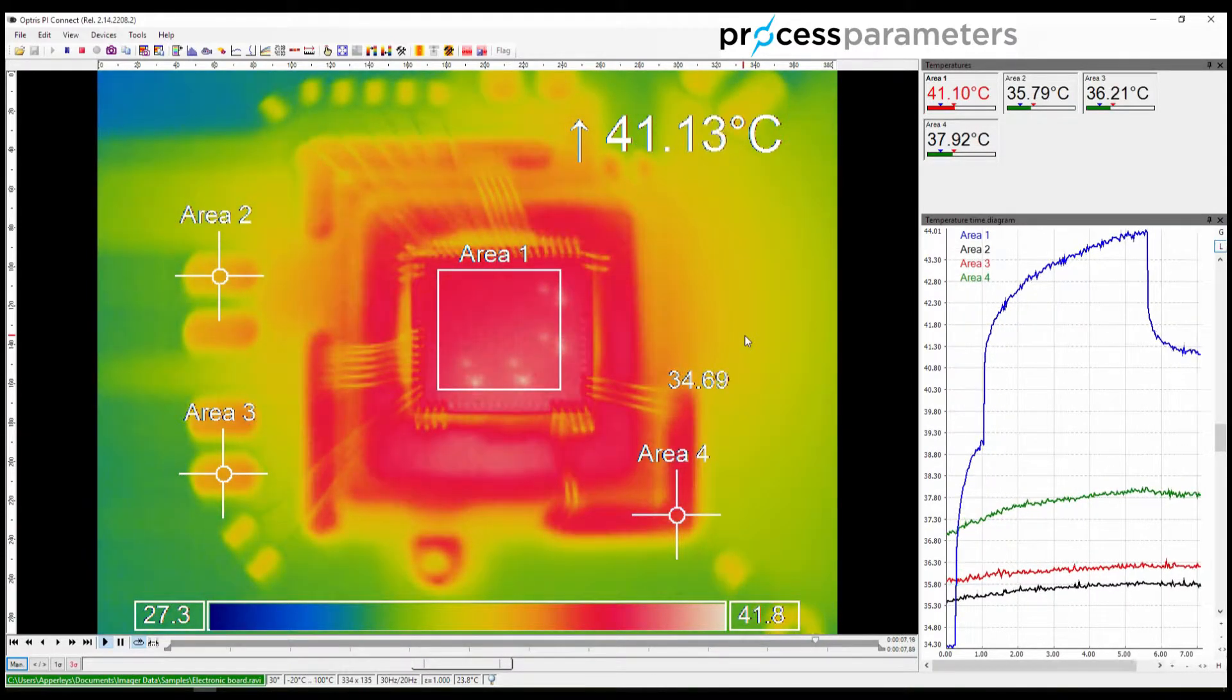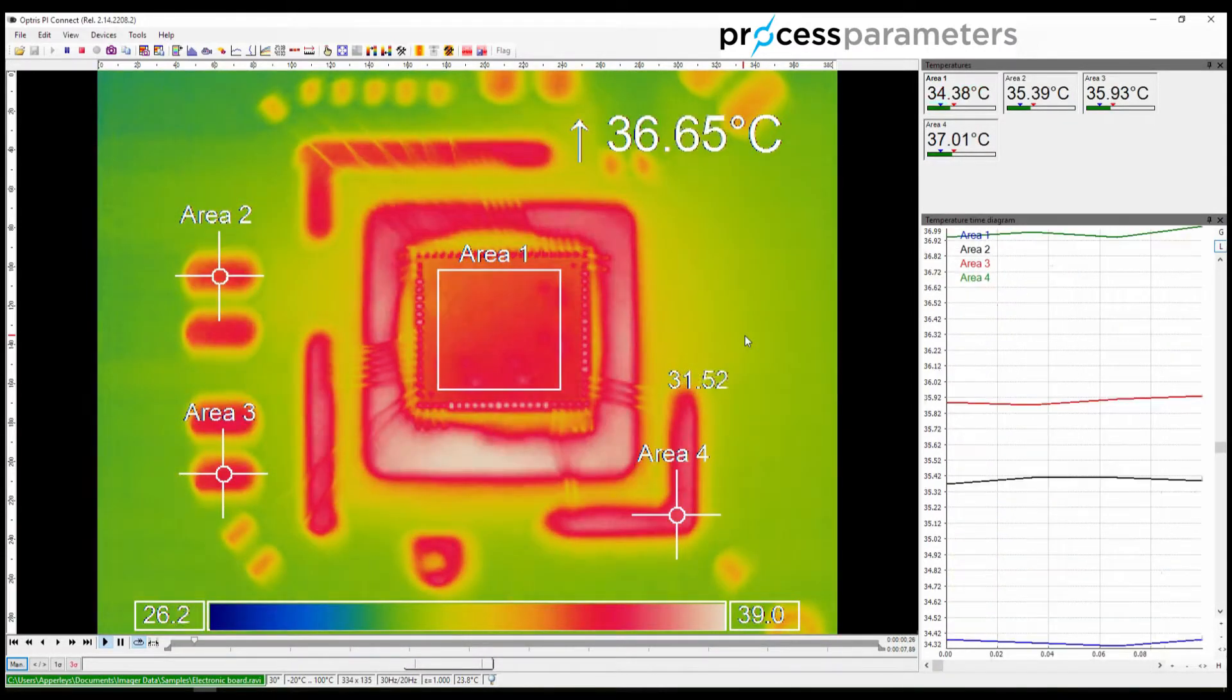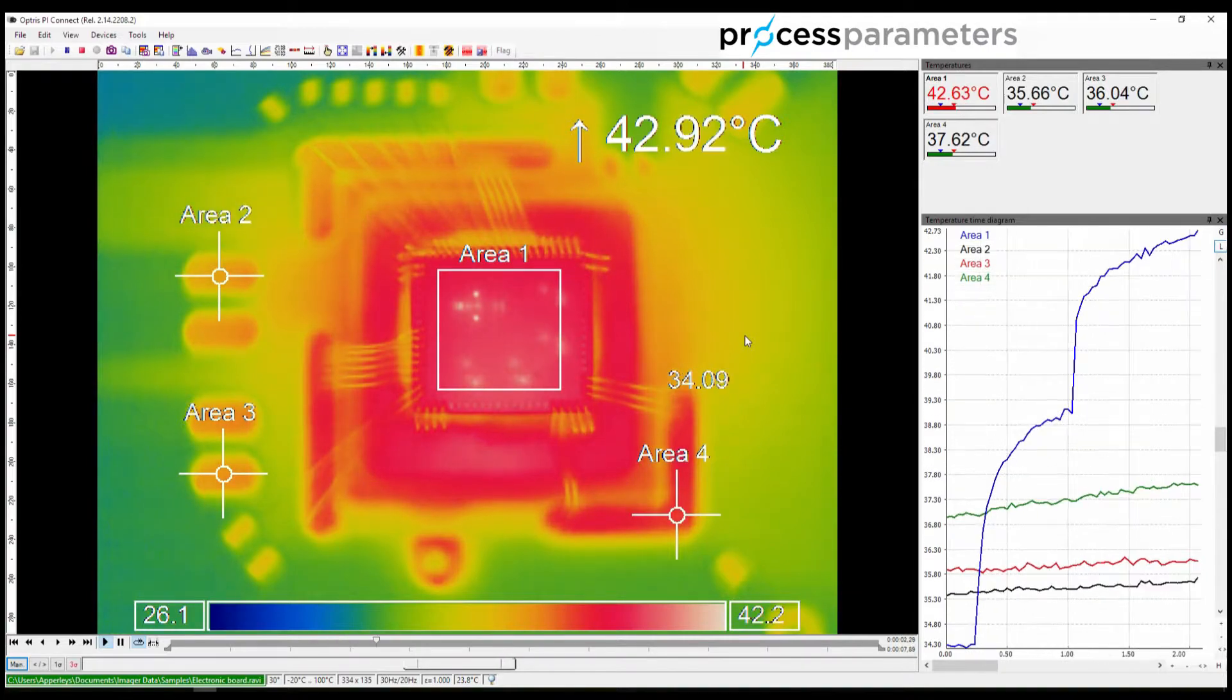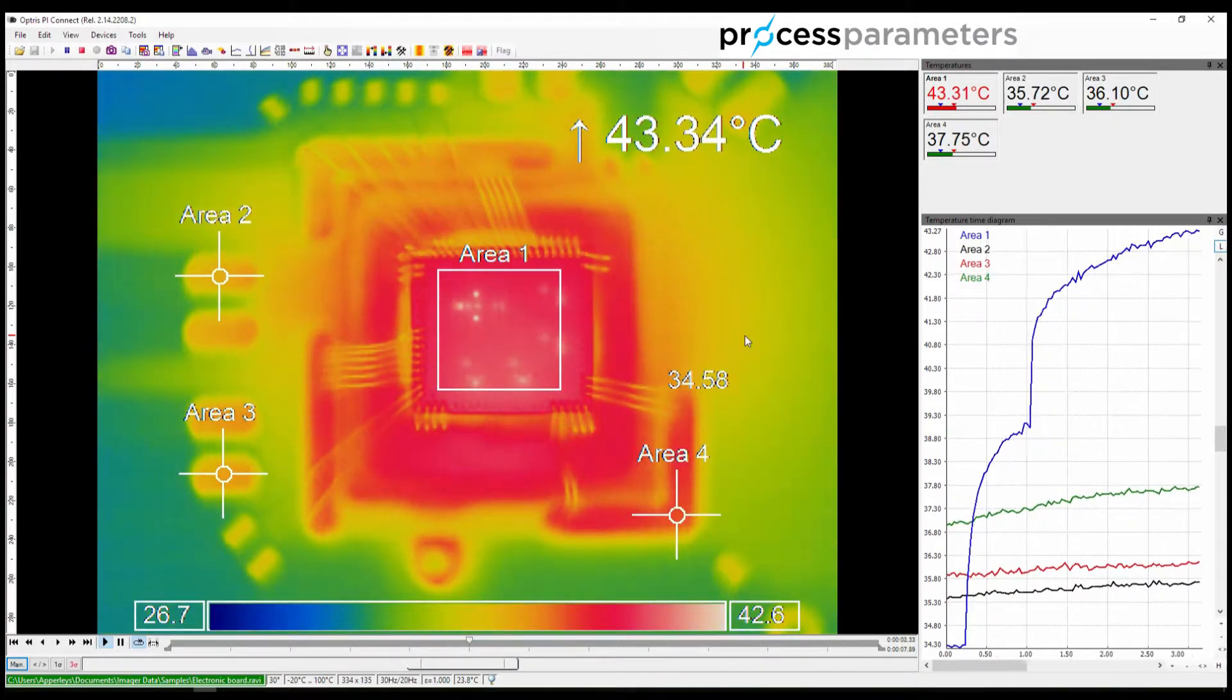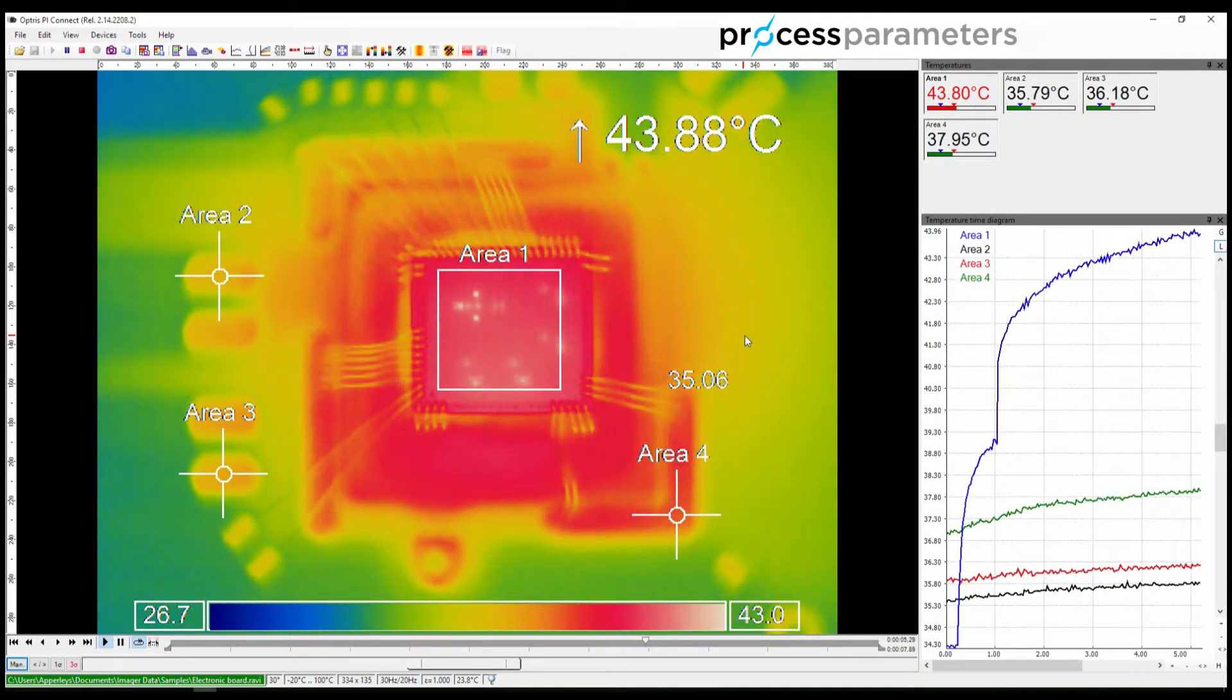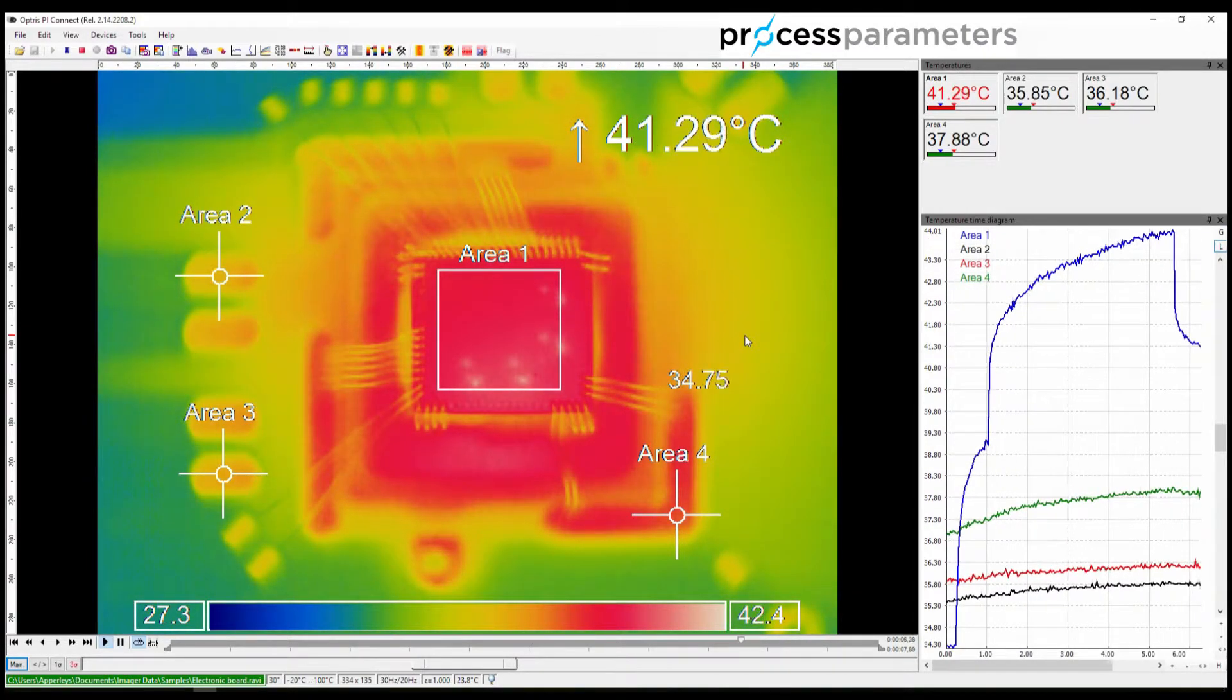It is of course possible to temporarily adjust the layout if you wish when viewing a video. The layout and the stored video remain unaffected.